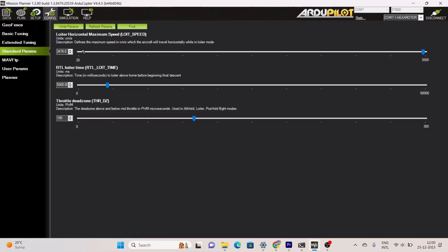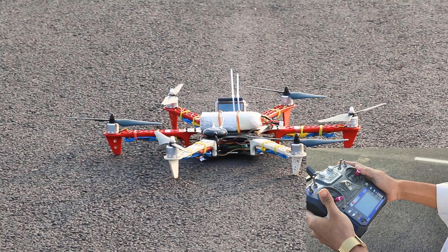In Mission Planner you will see an option for horizontal maximum speed, which sets the maximum speed at which your drone will travel horizontally. It gives an option of up to 35 meters per second, meaning your drone can travel at up to 35 meters per second, or you can lower the speed.